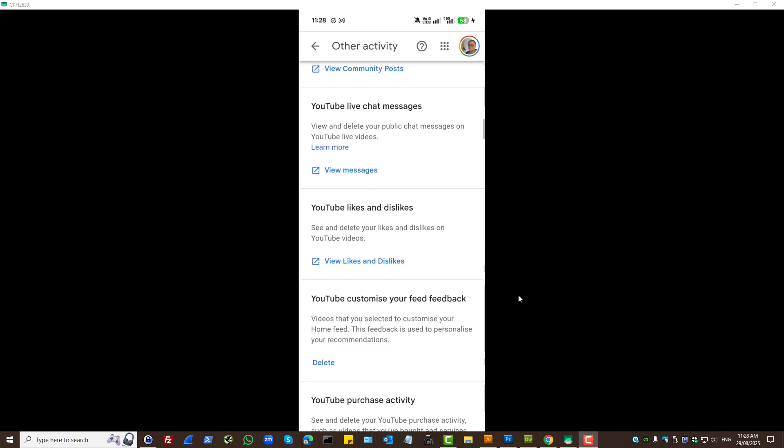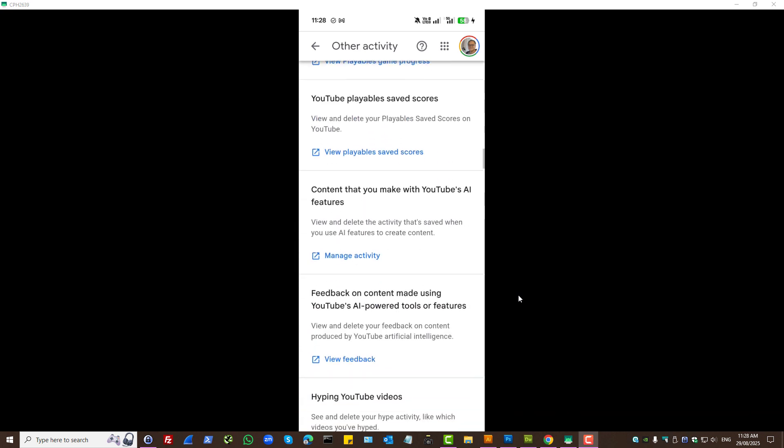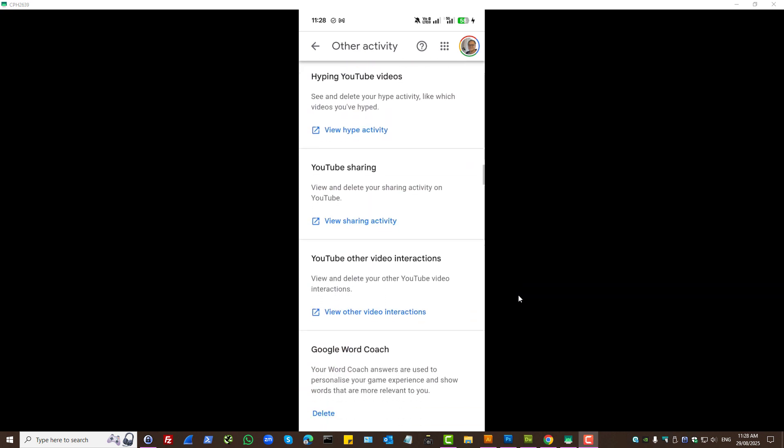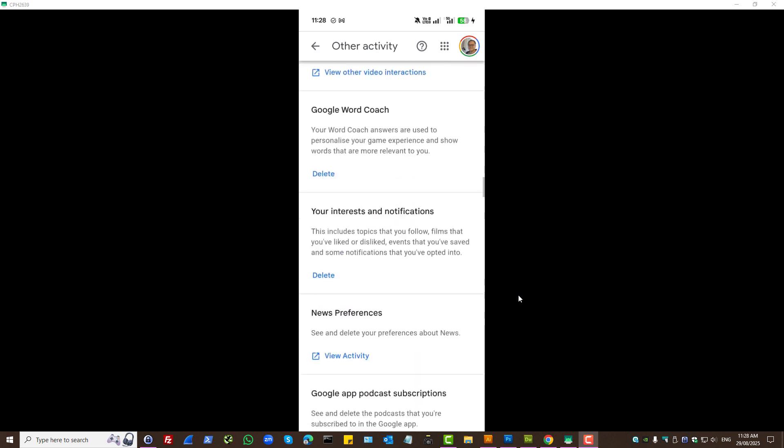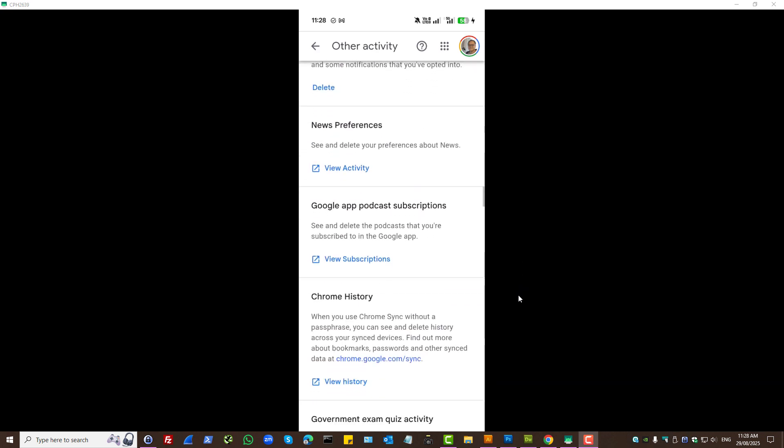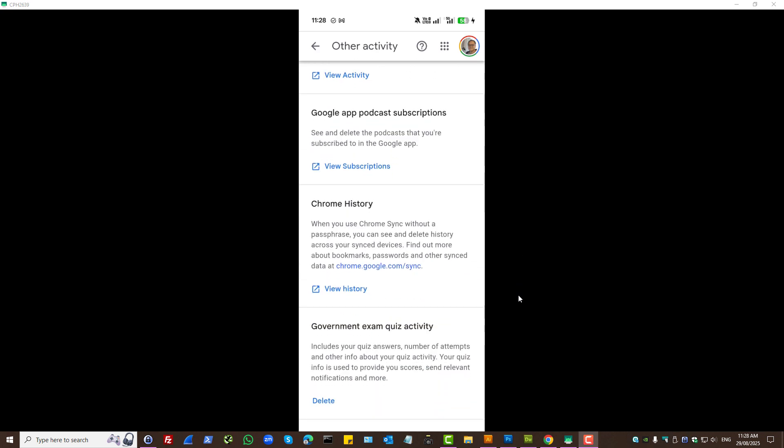Because, many Android users will use Google Chrome. Let's press history.